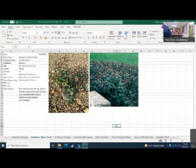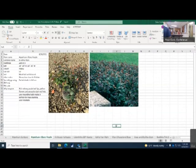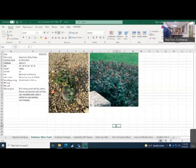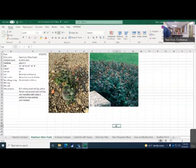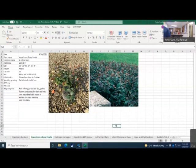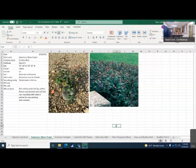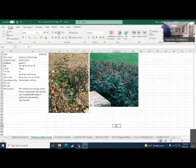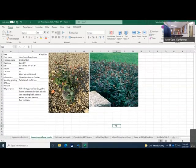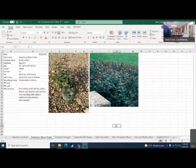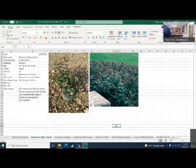Moist but well-drained soil. Bloom time for this variety is June to October and it likes partial shade to full sun. Rich velvety purple leaf tips, yellow flowers, attractive dark red fruit. Low mounting habit makes it perfect for mass planting and this variety is considered disease resistant, which is a plus.